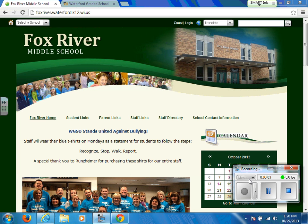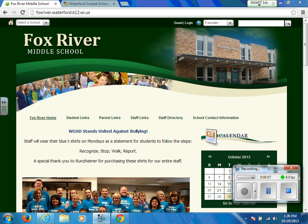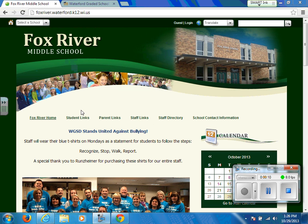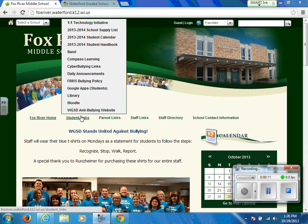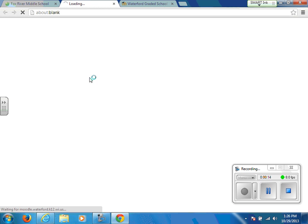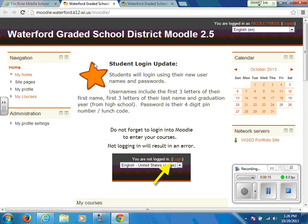Welcome to the Fox River Middle School Moodle calendar tutorial. In order to access Moodle, please visit the Fox River web page. Under Student Links, you will then find the Moodle page in which you can sign in.